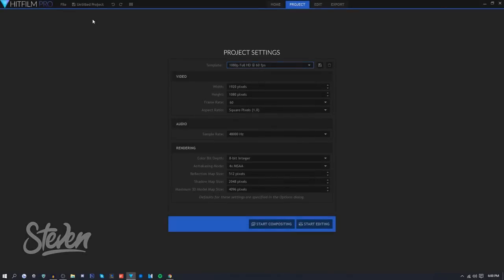So I just opened up HitFilm Pro and as you can tell it doesn't look much different than the previous version visually. If you guys have used the previous version or maybe even HitFilm Express, it looks basically the same. But I'm sure the features and functionality is much better now that they've improved it.